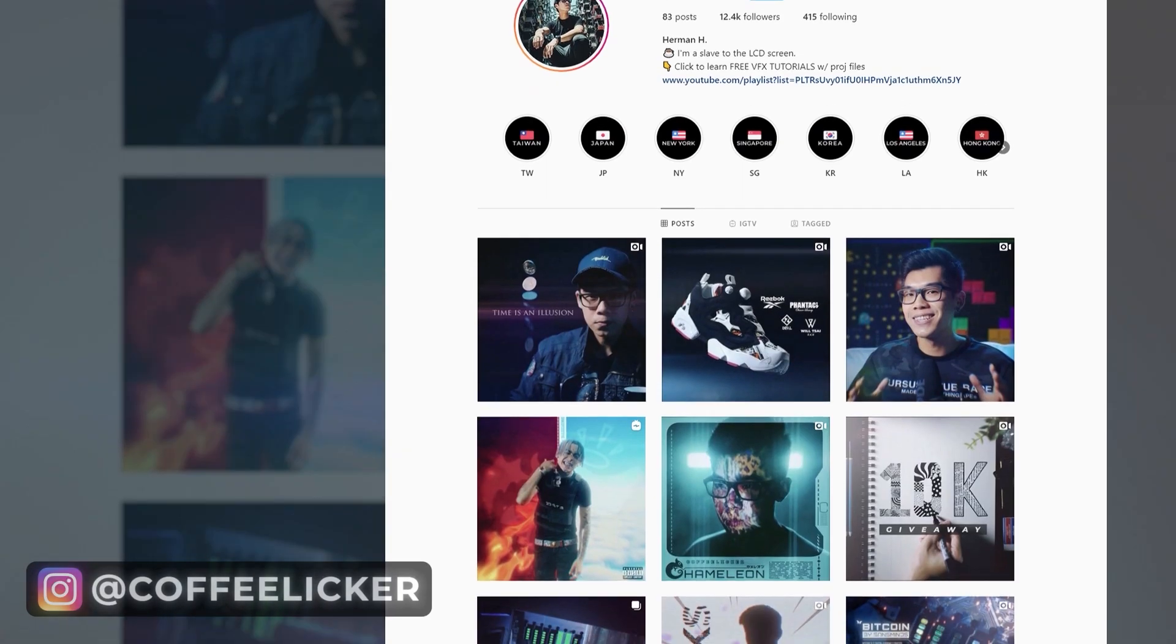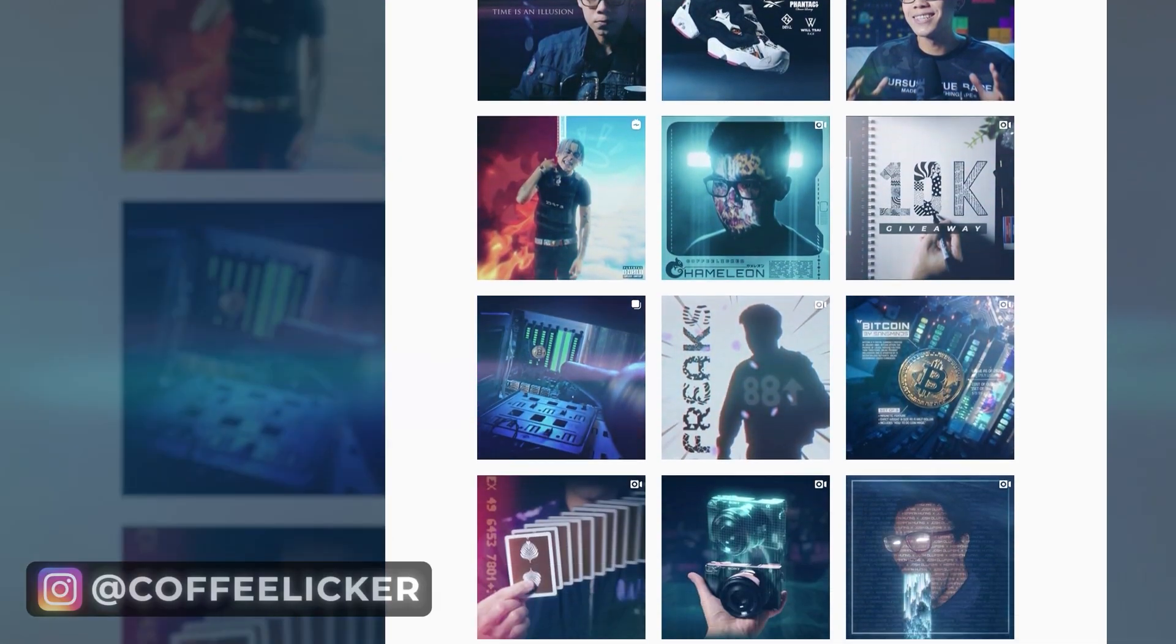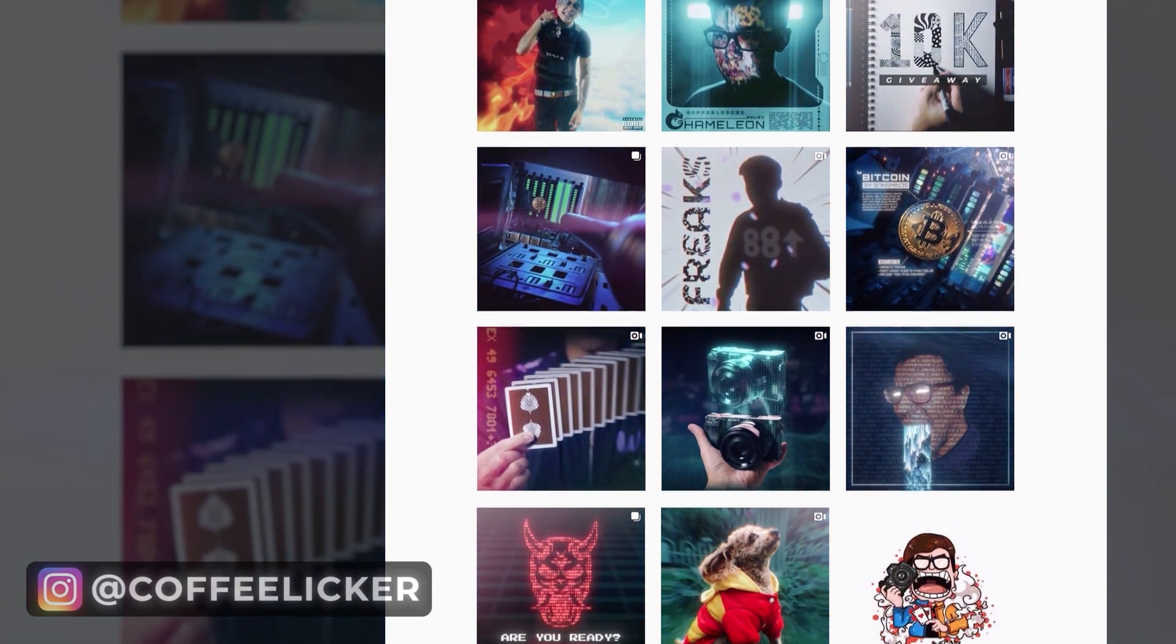So that is it, guys. Stay tuned for the next tutorial from both Josh and myself. Check out my Instagram if you haven't done so already, at Coffee Liquor. And until the next one, back to you, Josh.